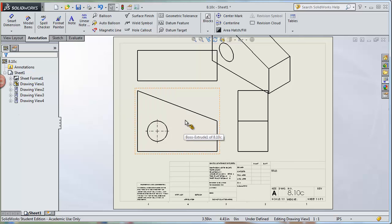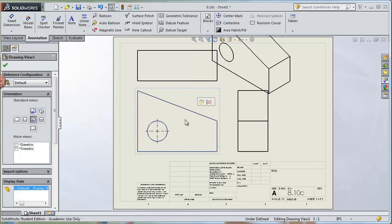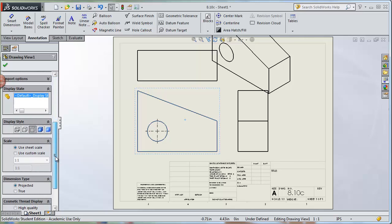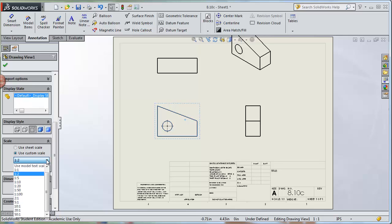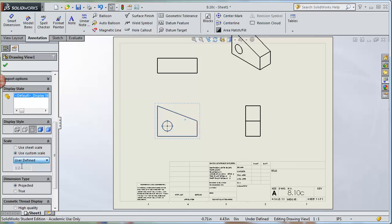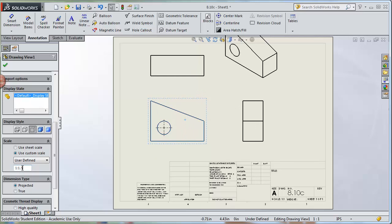Click on the front view — our parent view — and it brings up the drawing view properties panel. Scroll down on the left and you'll see a scale box that says Use Sheet Scale. Click on Use Custom Scale instead, which allows you to change the size of those views. Using the drop-down, I can go to 1:2, but that looks a little too small. Open the drop-down again and select User Defined at the top so you can type in your own scale. I'll try 1:1.5 — that looks a little better.